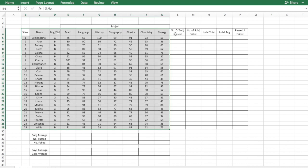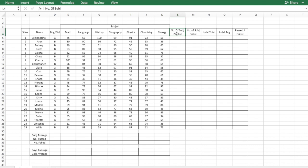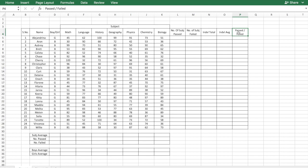What we would like to calculate is the number of subjects the student has passed in, the number of subjects student has failed, what is the individual total and average, and if the student has eventually passed or failed. We would also like to calculate subject-wise performance for the whole class and also a boys average and a girls average for each subject.